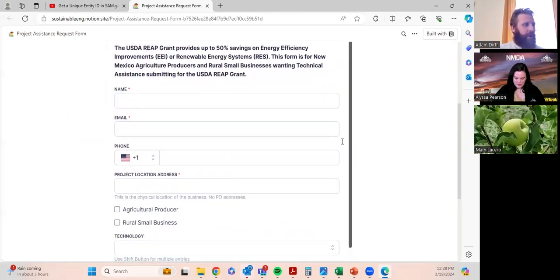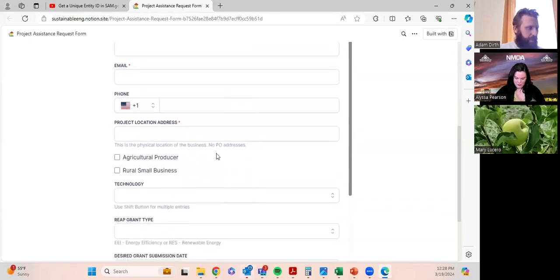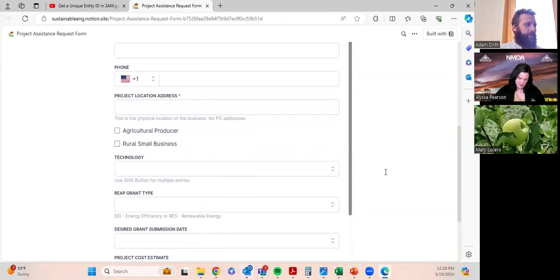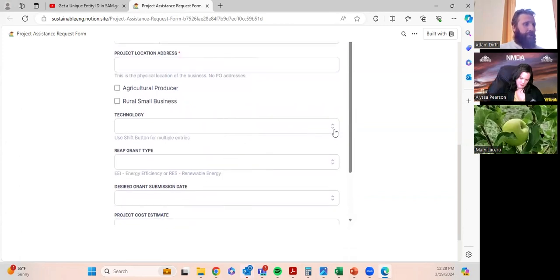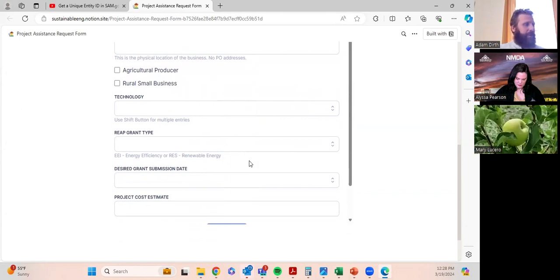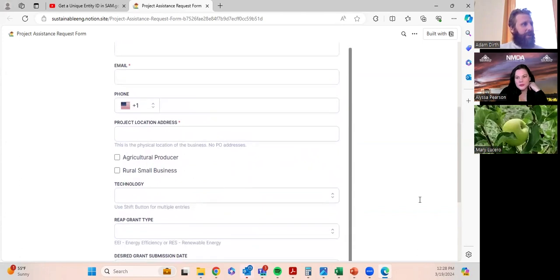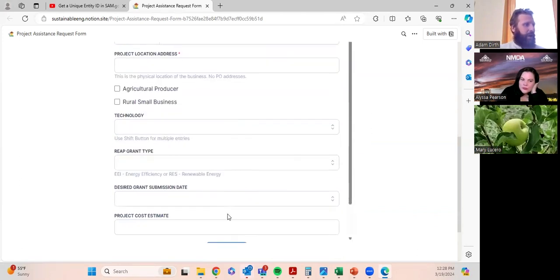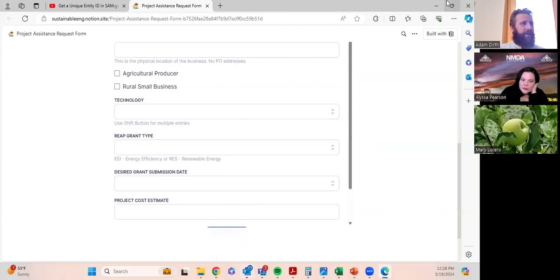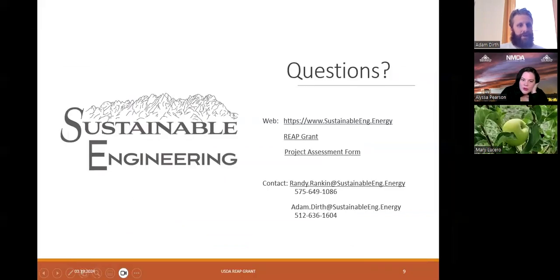The project assessment form is pretty basic — just your contact information, whether you're a rural small business or agricultural producer, and if you already know you're interested in certain technologies, there's a dropdown menu to select from and the type as well. There's also a field for estimated project costs — any information you have is good, but it's not too necessary on the bottom ones; we can figure that out later.